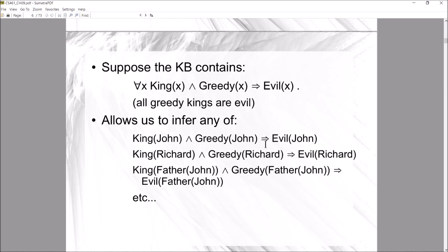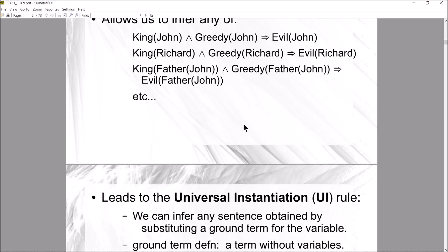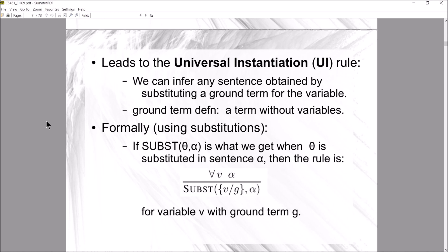Let's look at some of these rules. Suppose the knowledge base contains the universally quantified sentence: for all x, if x is a king and x is greedy, then x is evil — another way of saying all greedy kings are evil. That allows us to infer specific instances: John is evil if John is a king and greedy, Richard is evil if Richard is a king and greedy, and the father of John is evil if the father of John is a king and greedy.